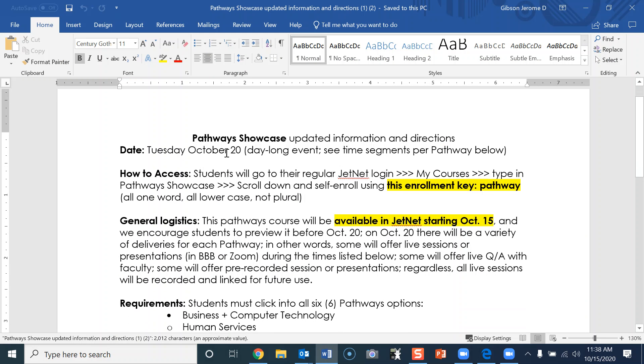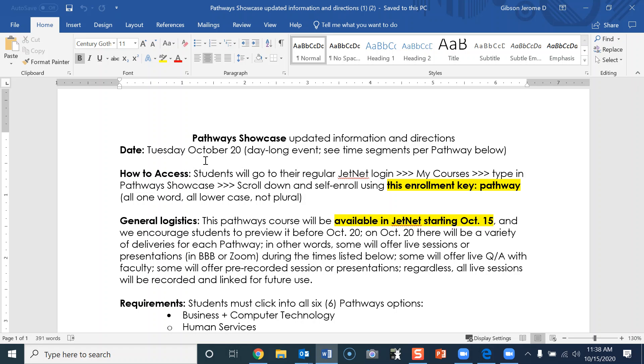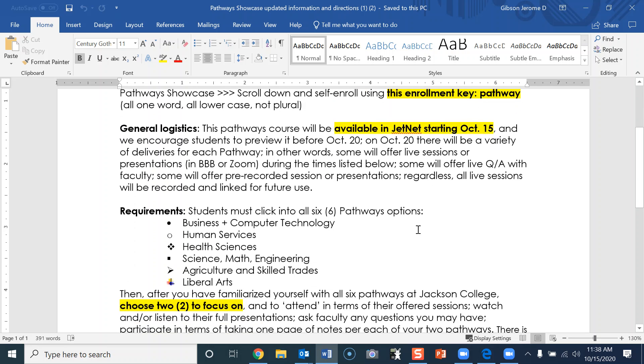Now with this sheet here, it gives you all the instructions that you need. It says the date is going to be Tuesday, October 20th, an all-day-long event. It also shows time segments per pathway below. It tells you how to access and gives the enrollment key.